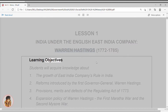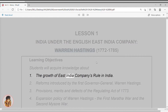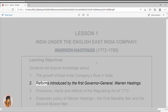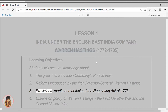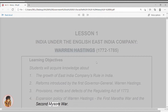Learning Objectives. Students will acquire knowledge about: 1. The growth of East India Company's rule in India. 2. Reforms introduced by the first Governor-General, Warren Hastings. 3. Provisions, merits and defects of the Regulating Act of 1773. 4. Expansion policy of Warren Hastings, the First Maratha War and the Second Mysore War.